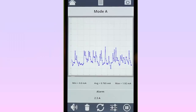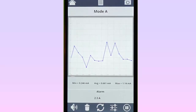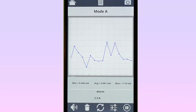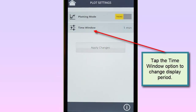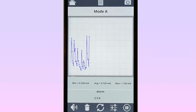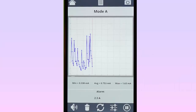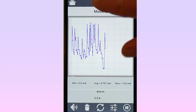You can pan left and right through the graph, and zoom in and out to see short-term details or longer-term trends. You can tap the Configuration icon at the bottom of the screen to display the Plot Settings dialog box to change the display period from its default of one minute. You can also pause and resume the recording using the icons in the lower right corner of the screen. To change the display back, select the text icon at the top of the page.